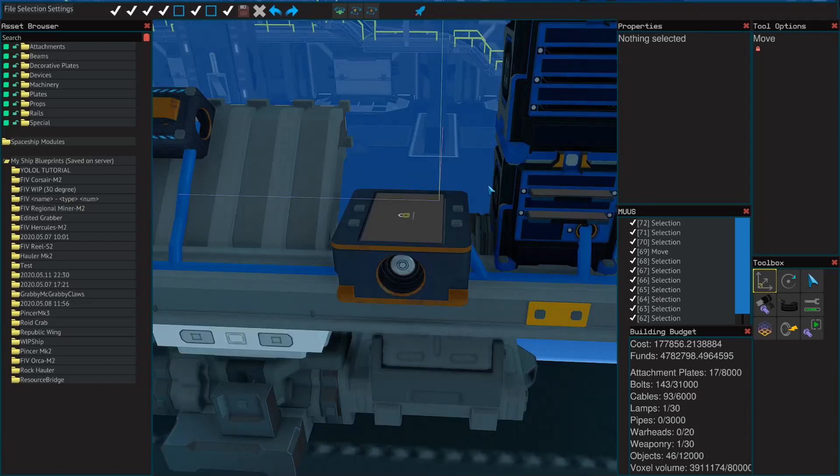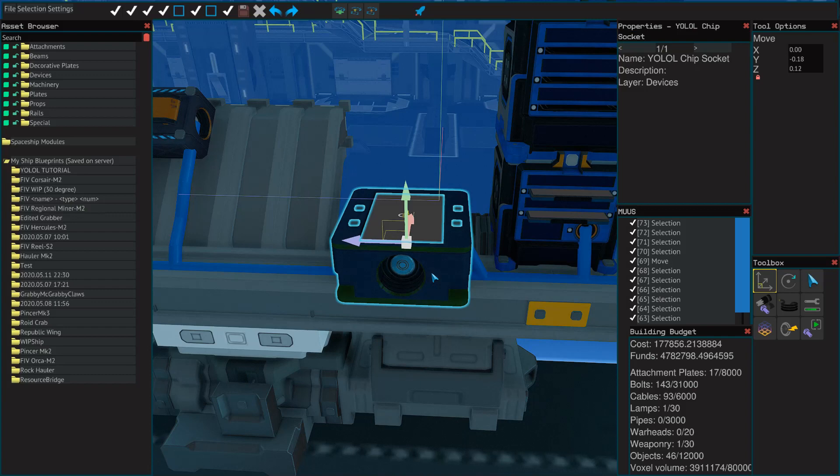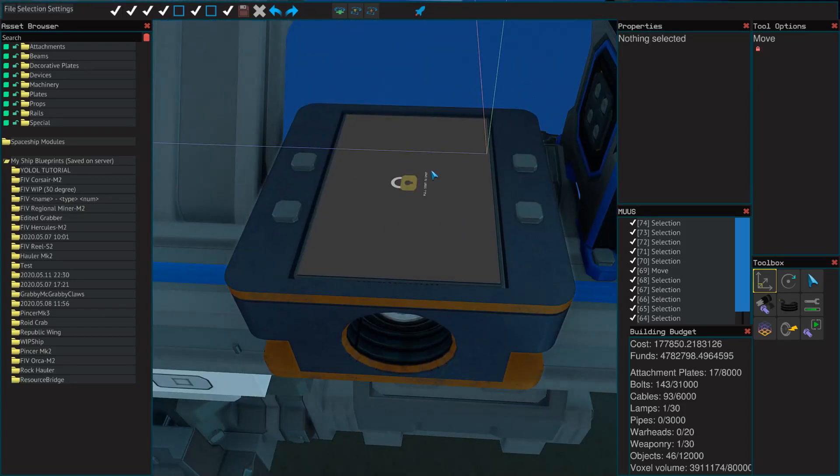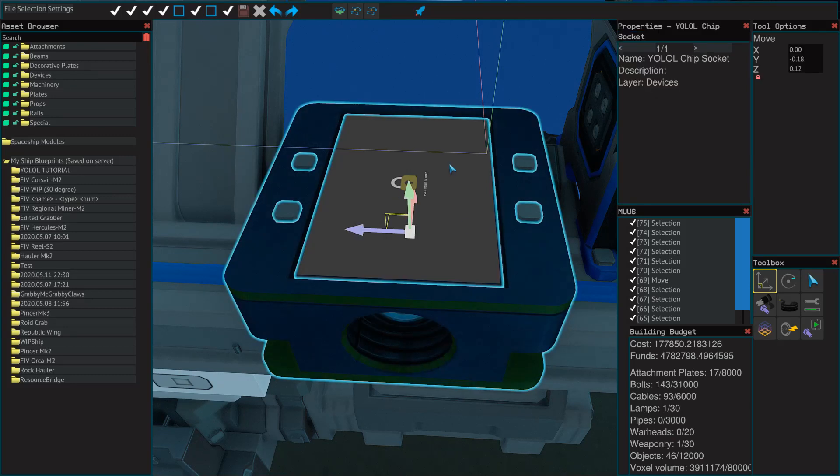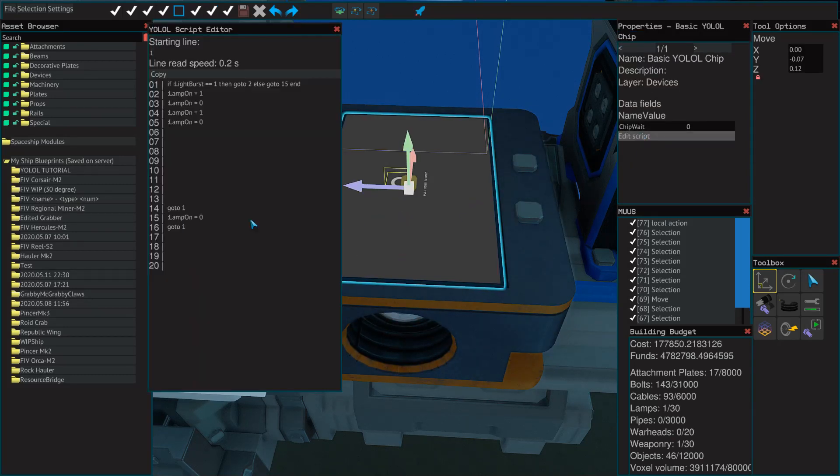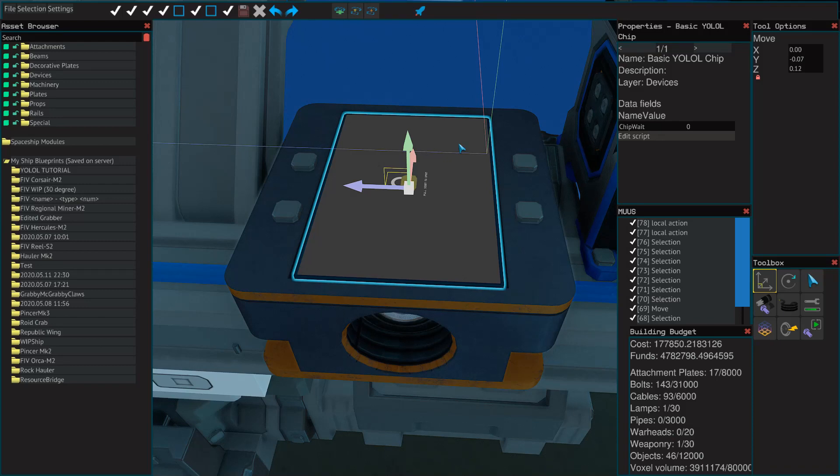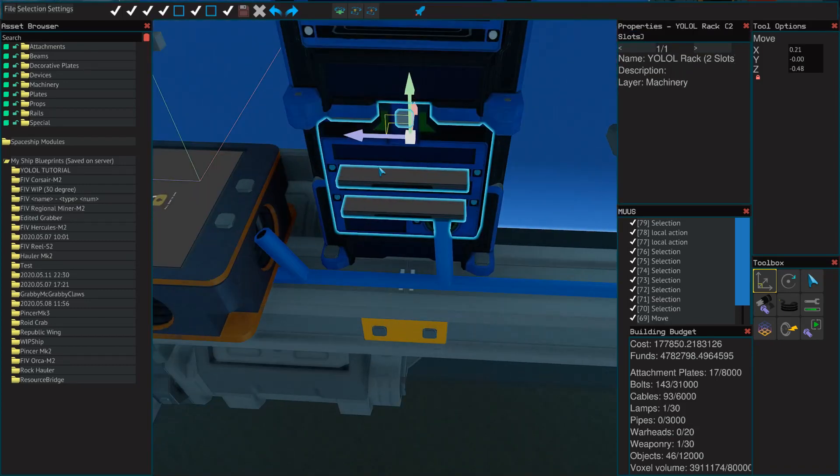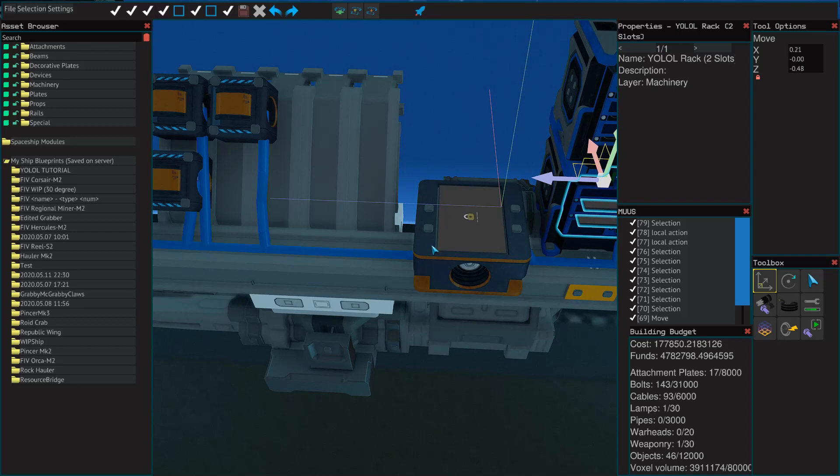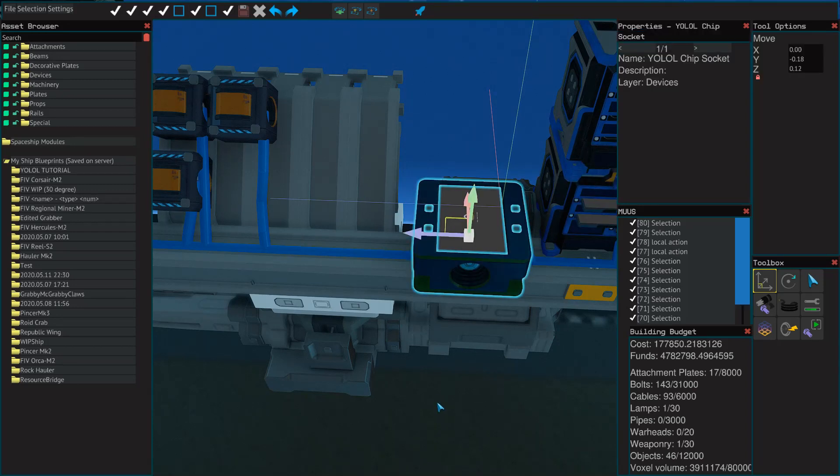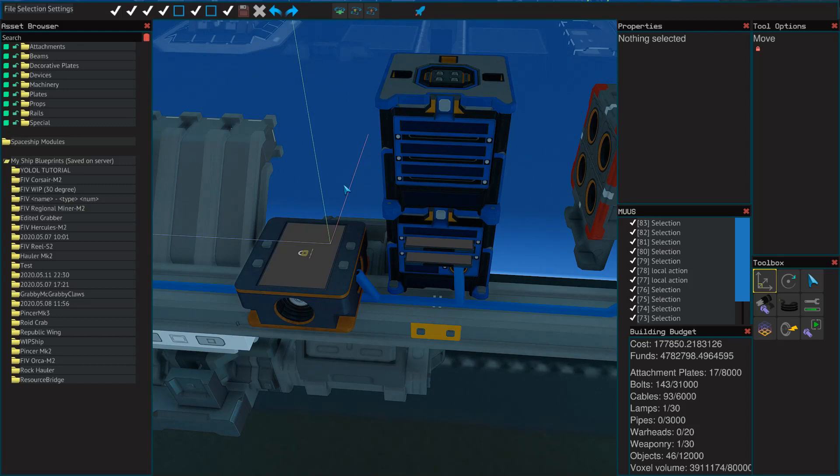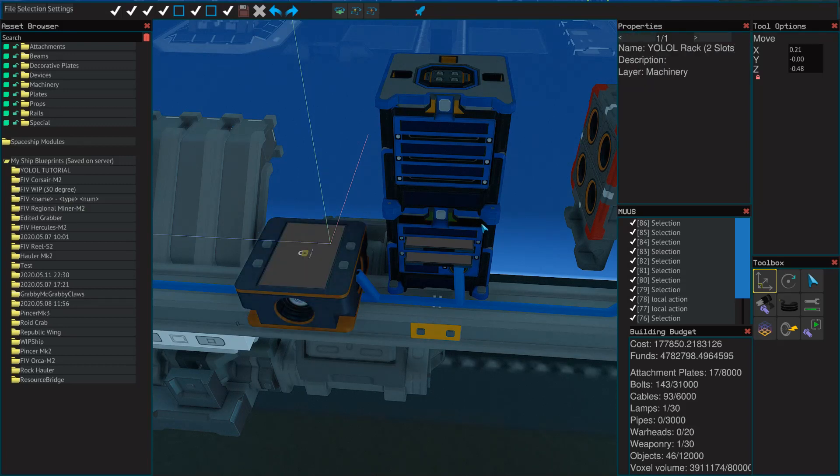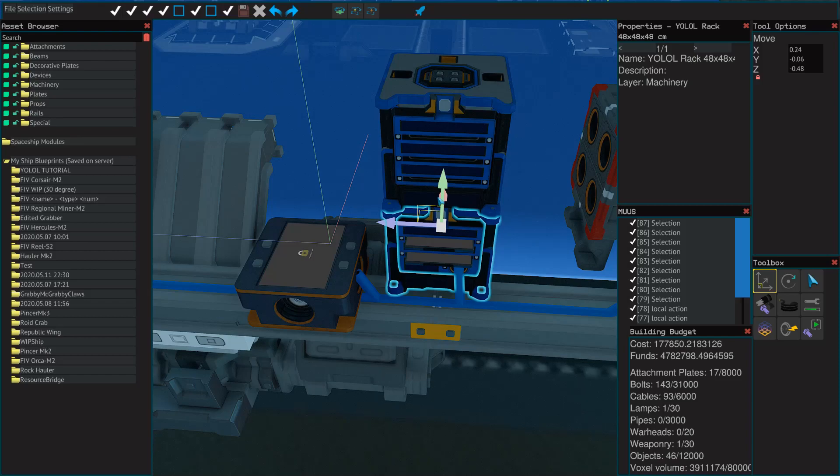Your other option, other than your modular YOLOL boxes, is just a singular chip socket. This chip socket allows you to put one, only one chip in it, and that chip can have up to, I believe, 20 lines. And it essentially serves as one of these little slots that you have in here, except it's only on one large socket. So if you've got a really small chip that only requires one YOLOL chip, I would recommend just using the chip socket.